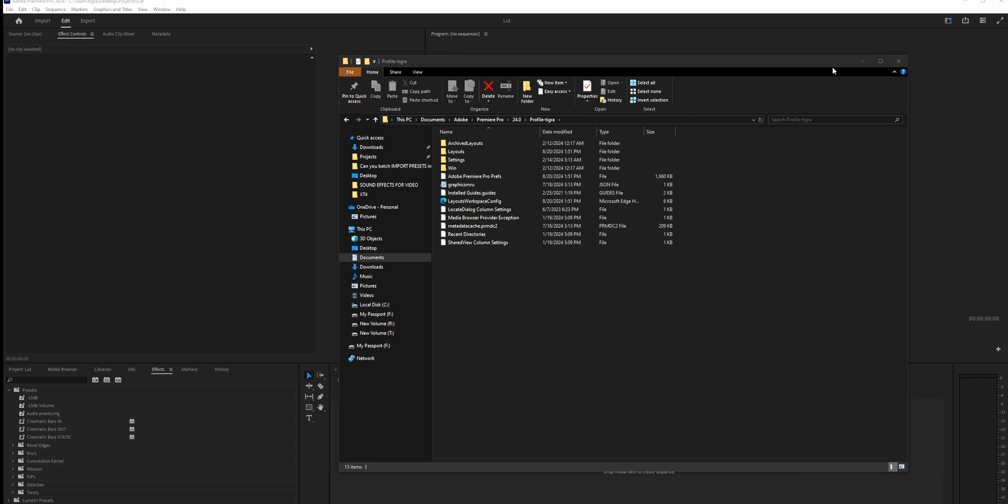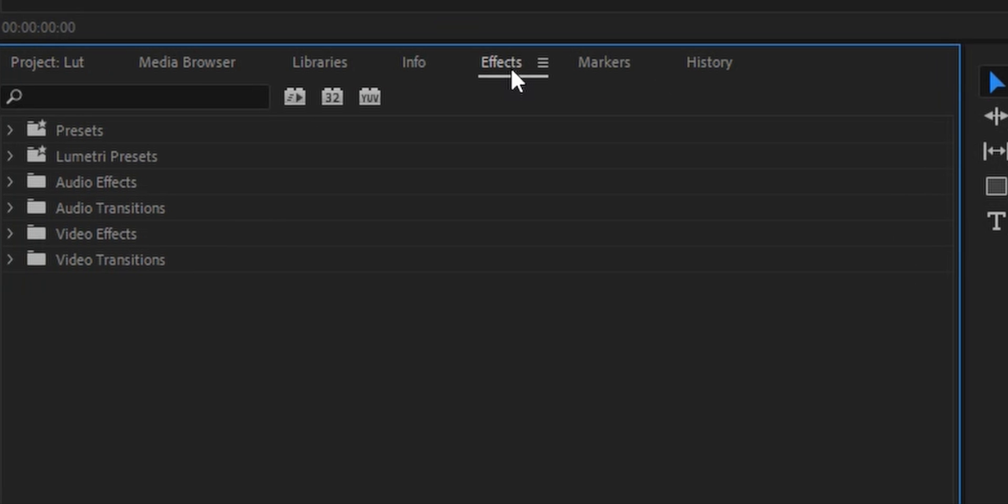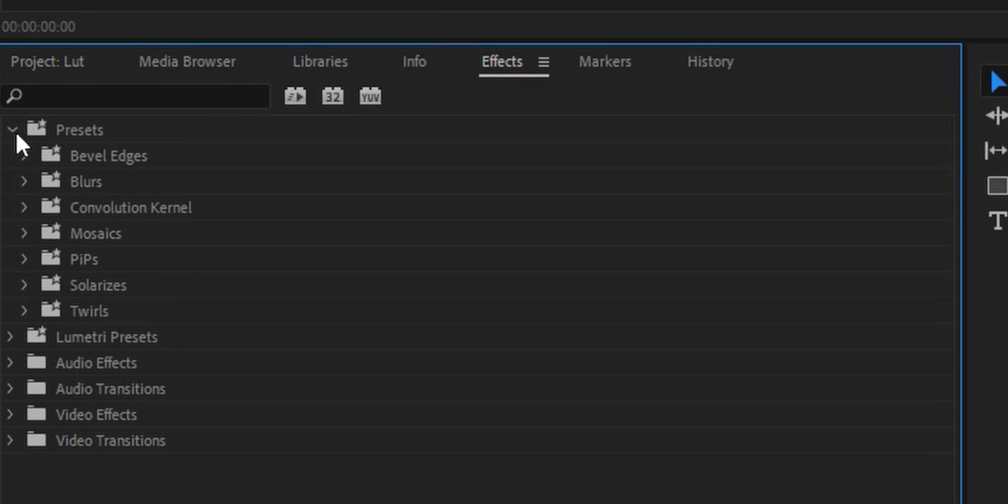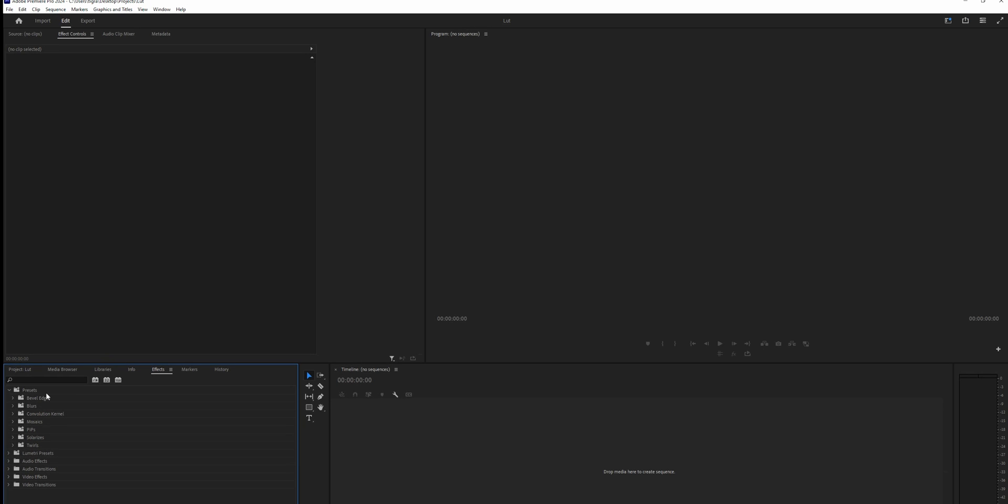So now that I restarted Premiere, if I'm going to go again to the effects, open the presets, boom, there is nothing. It's empty. That's because we removed the file.